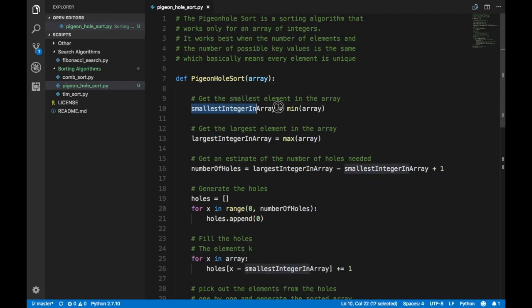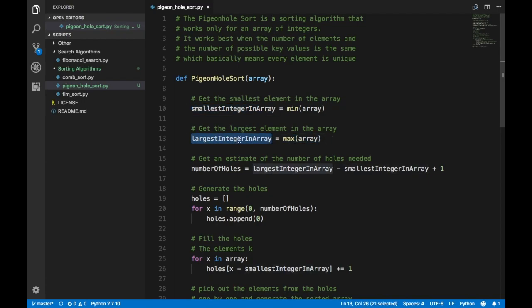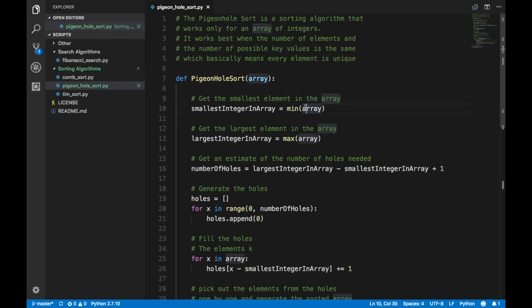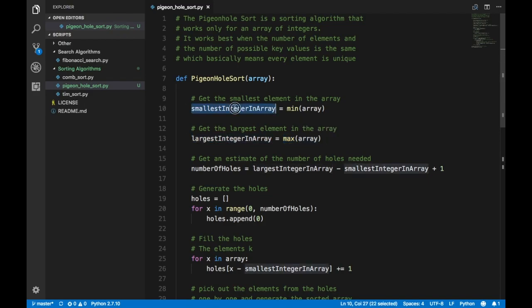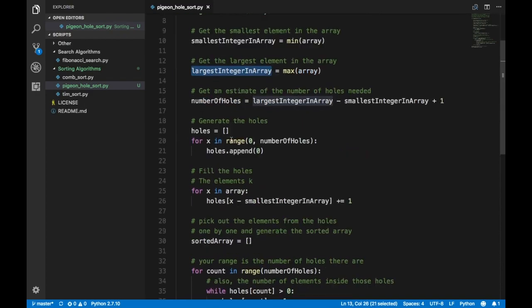What you do is get the min and the max of the array and store them. You get the smallest integer using the built-in Python `min()` function, which goes through the array and finds the smallest element. Similarly, `max()` finds the largest. You store these in variables called smallest integer in array and largest integer in array respectively.